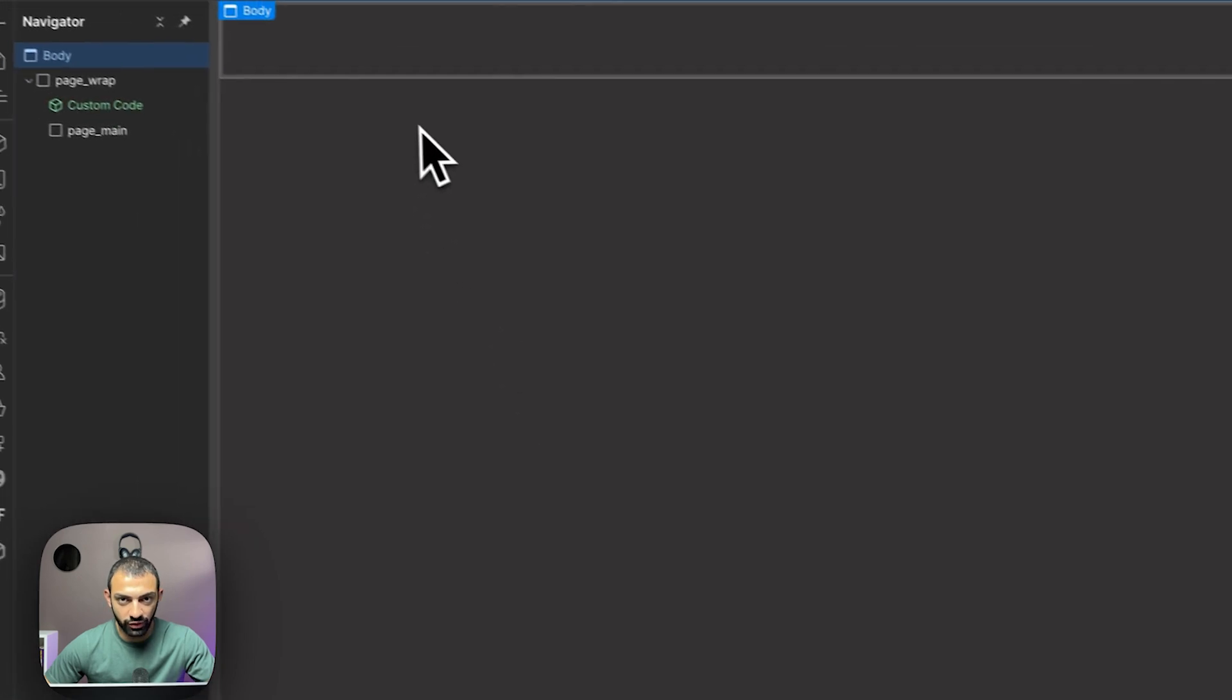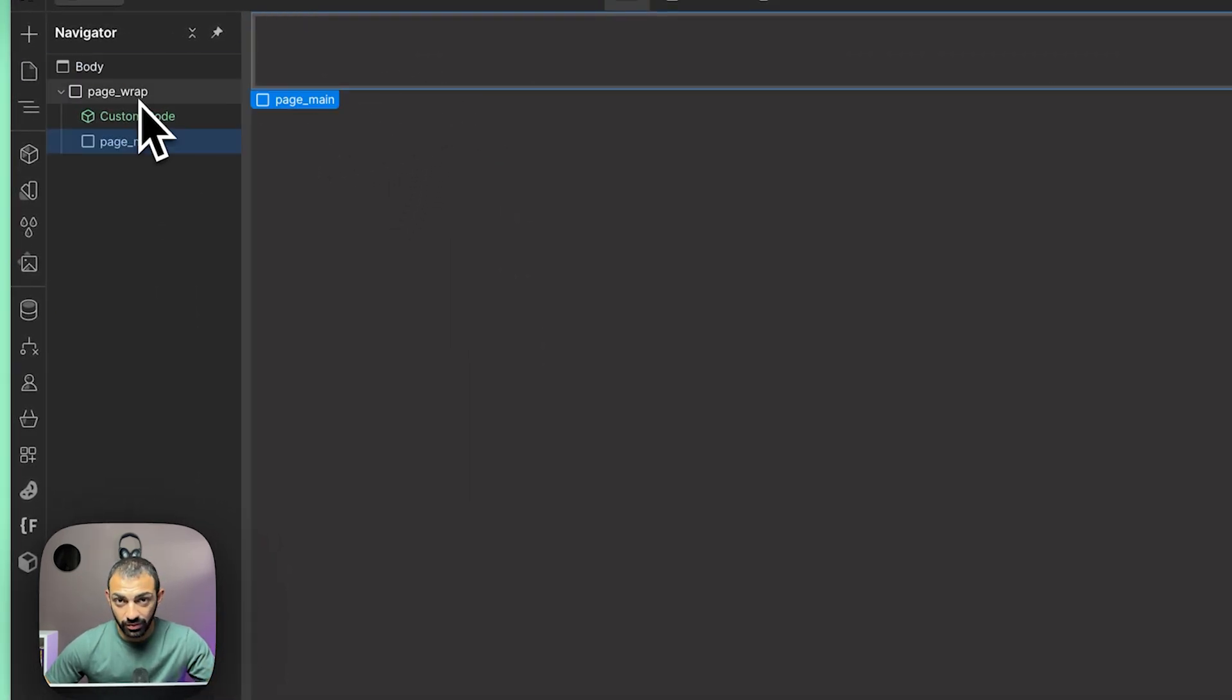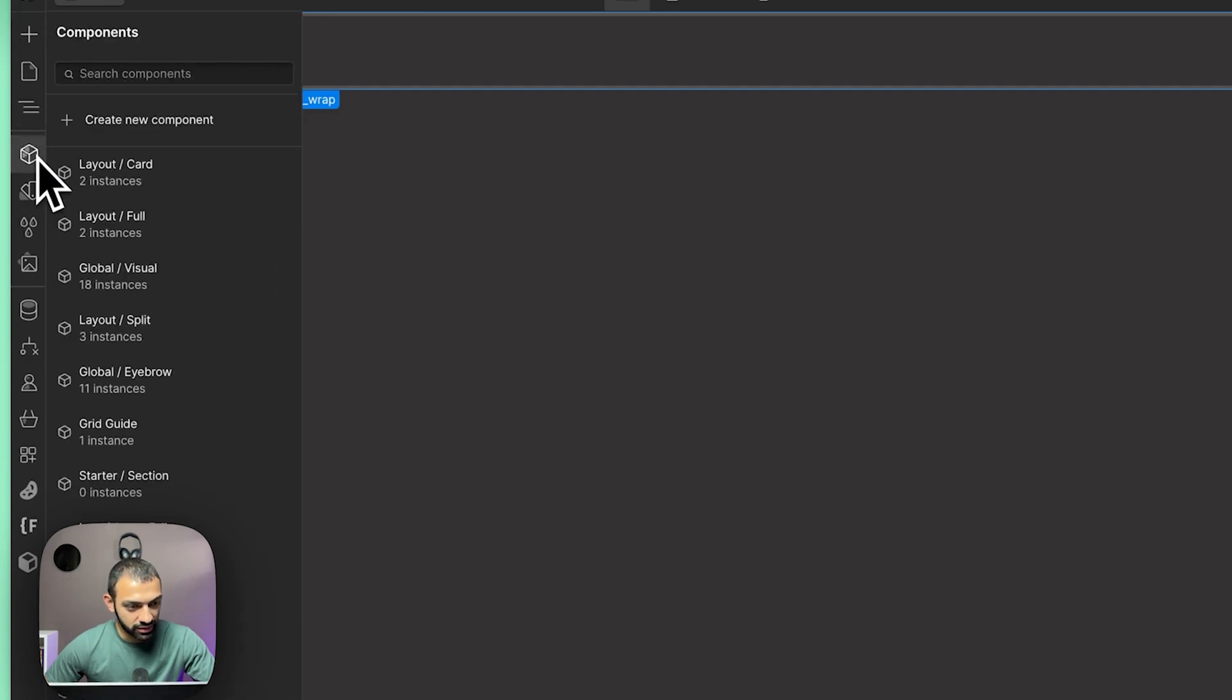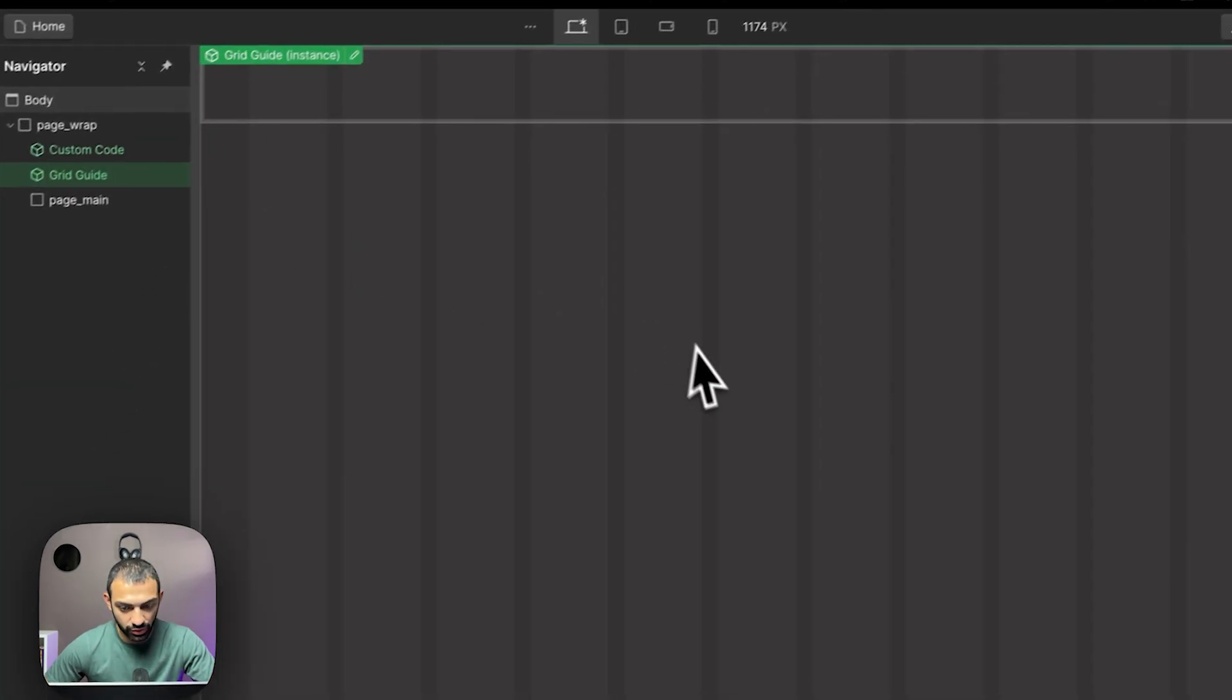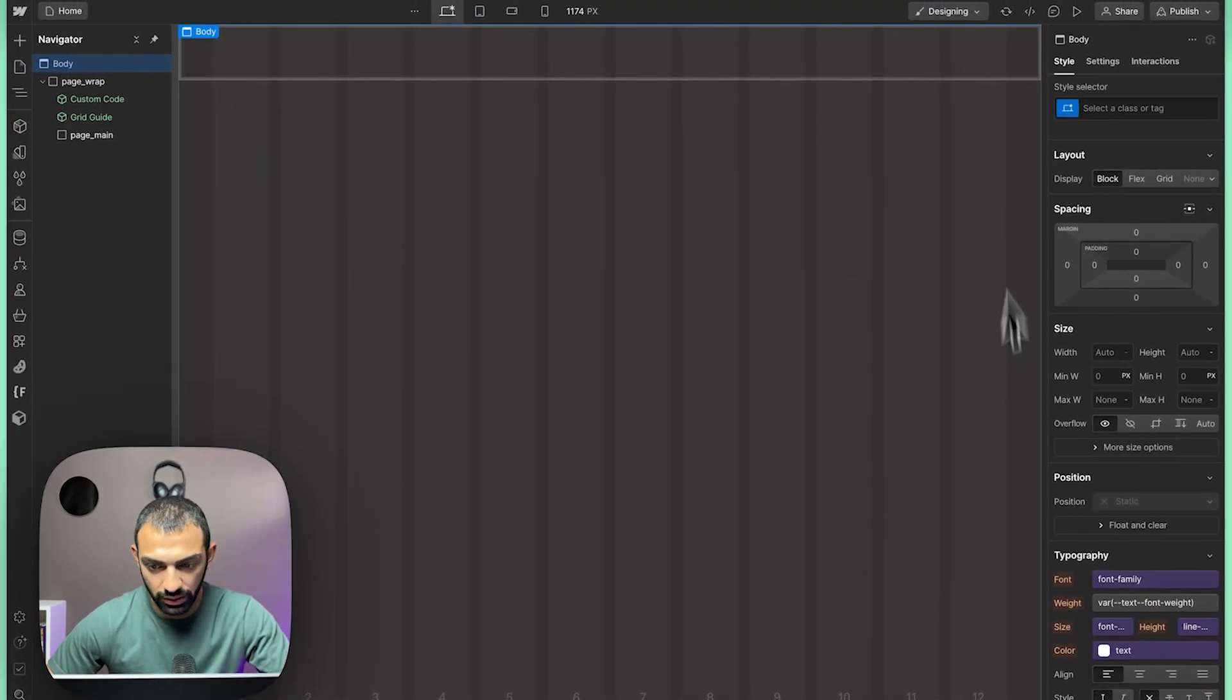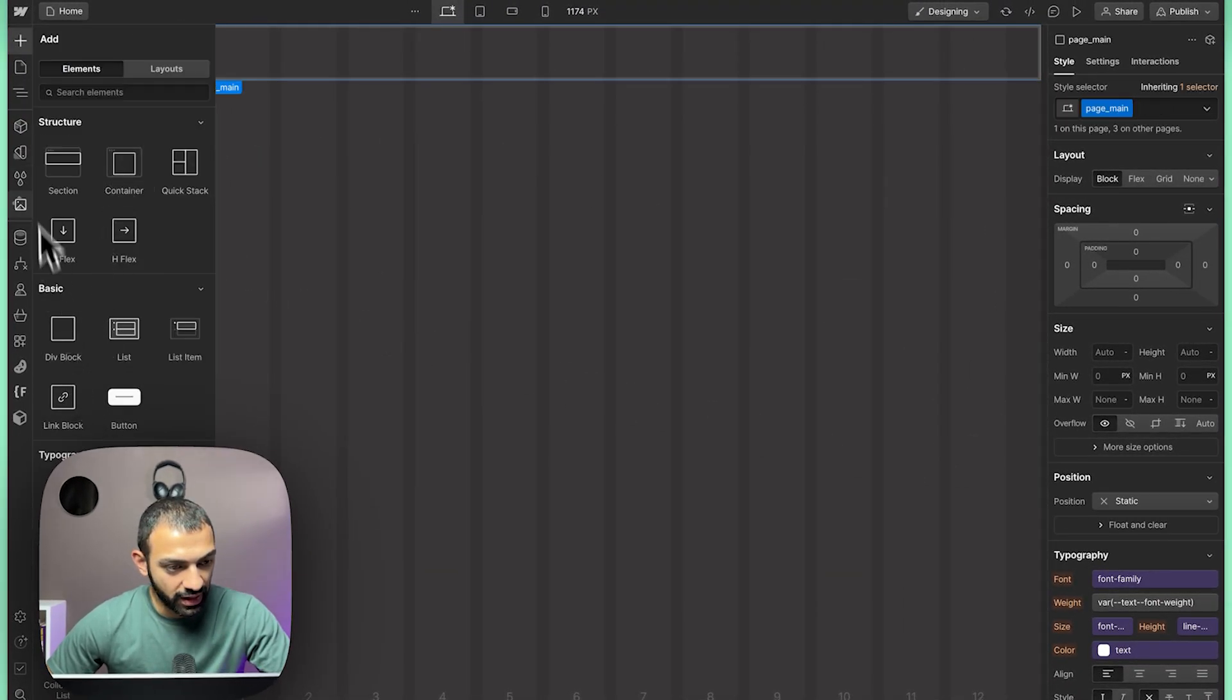We're going to use most of the default stuff because in today's tutorial we're just going to focus on the bento grid. I also like this grid guide, so I'm going to be using this grid guide to help me design things better.